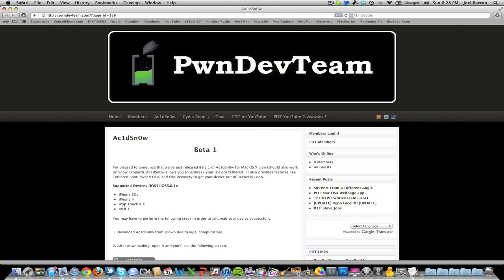This jailbreak doesn't support iPod Touch 3G like other past jailbreak tools. Another thing is that it's still tethered—there's still no untethered jailbreak yet, so that kind of sucks.